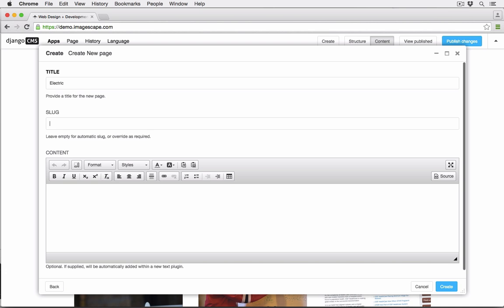The slug is used for the page's URL and will be created automatically if you don't type anything here.